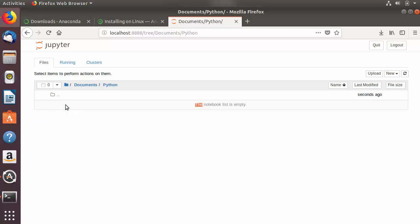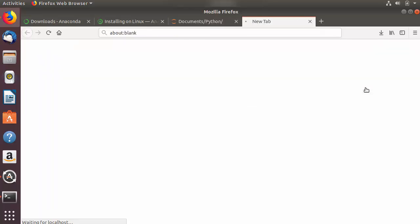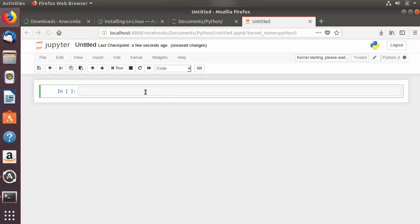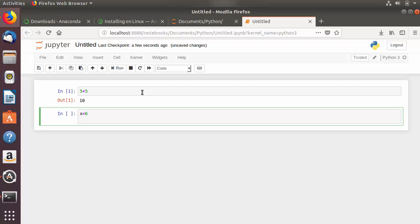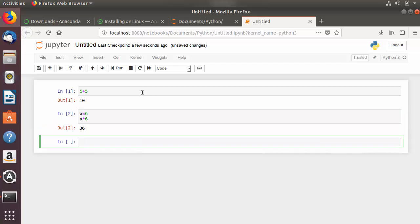I am going to name this folder 'python' and click Rename. Inside this folder, I can click New and then click Python 3, which will open a new window where you can run Python commands. For example, I am going to write the expression 5 + 5. To execute this command you press Shift+Enter. I can also declare a variable, for example x = 6, and press Enter for a new line, then Shift+Enter to execute.